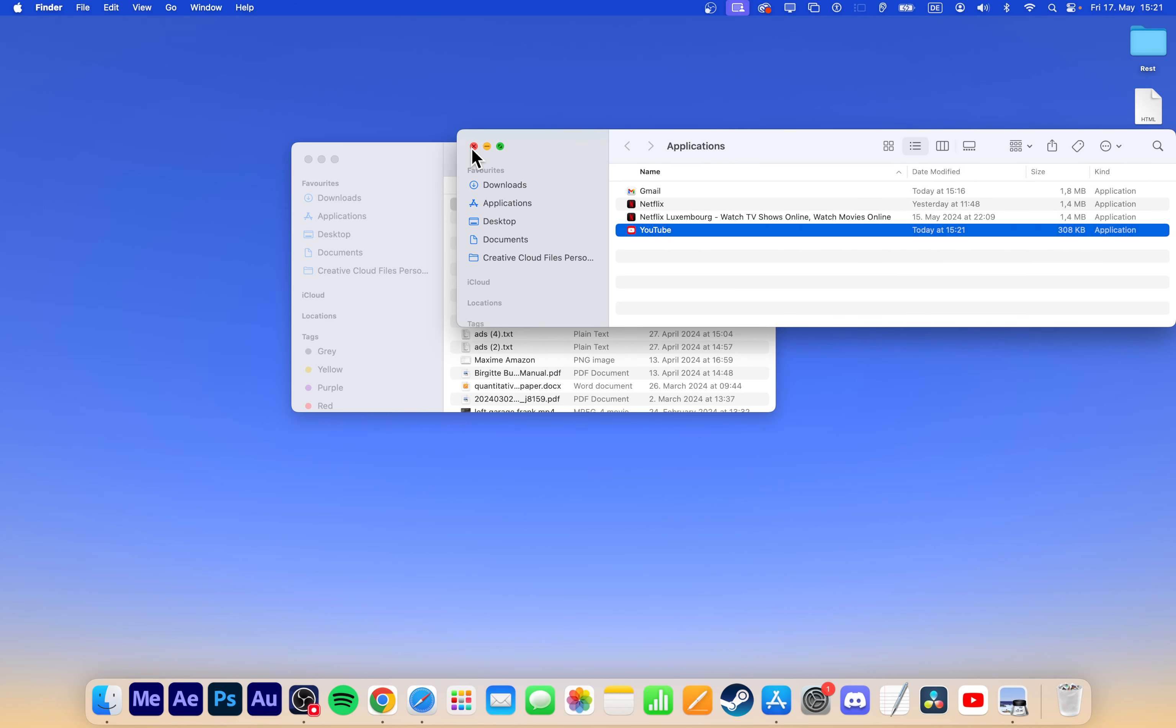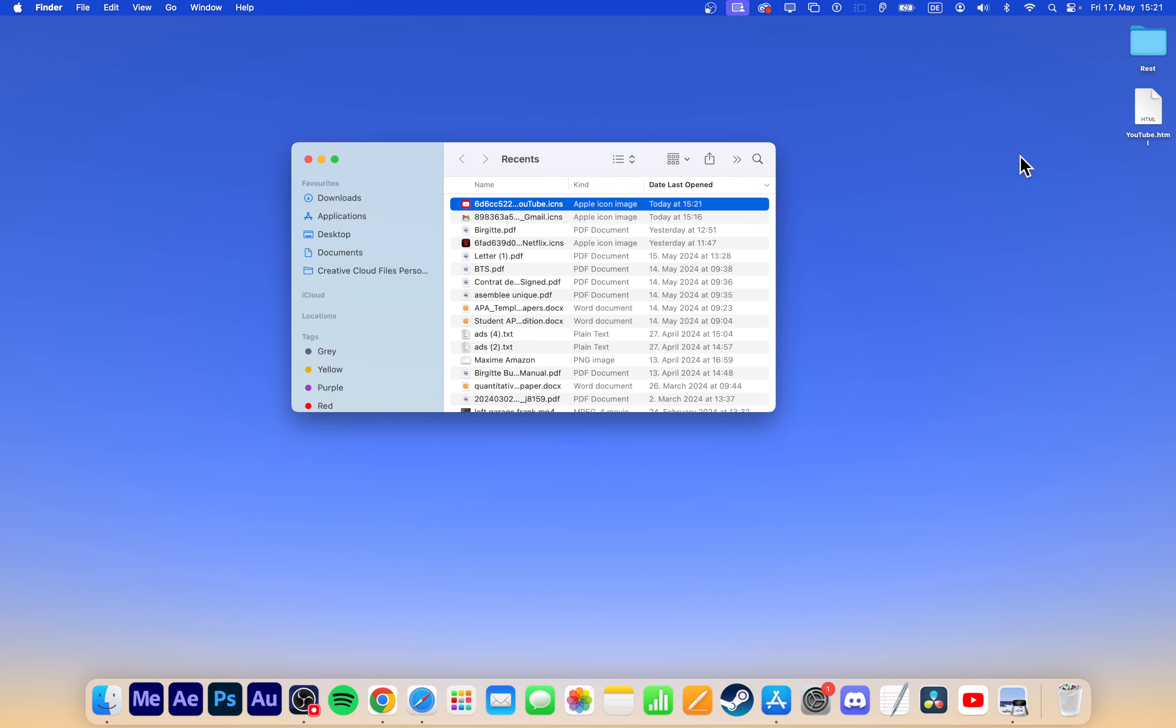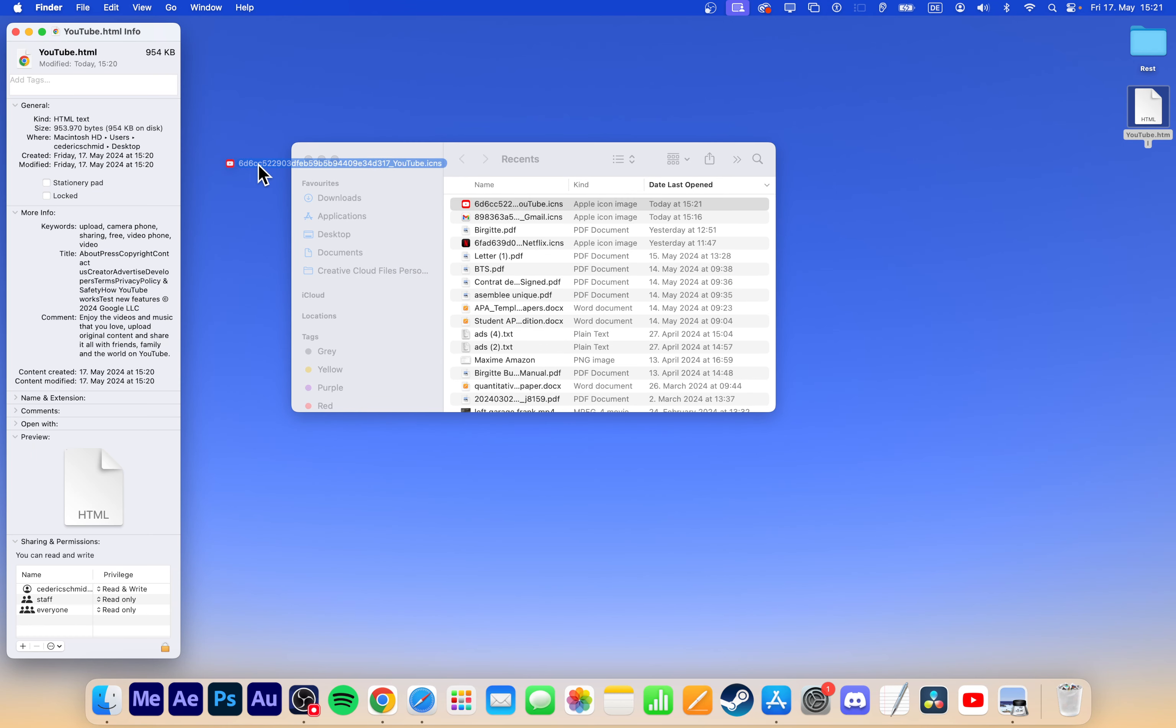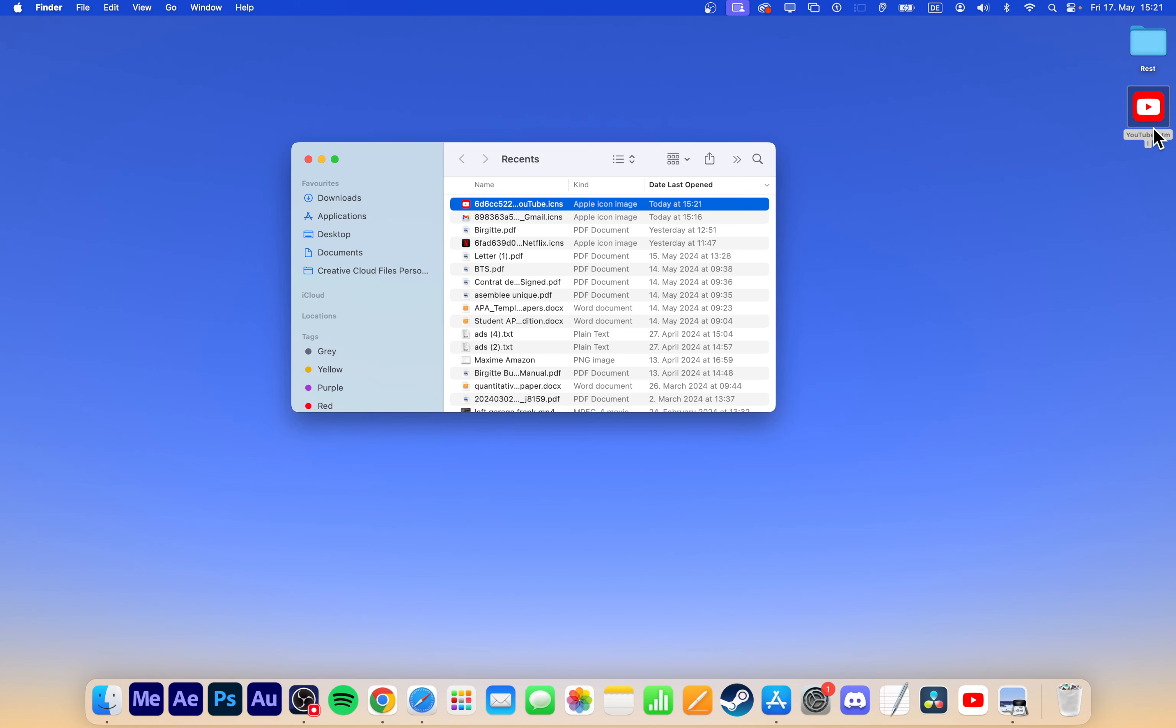To change the icon for the desktop shortcut, right-click the file and select Get Info. Drag and drop the new icon into the original icon in the Get Info window. You can also rename it from here.